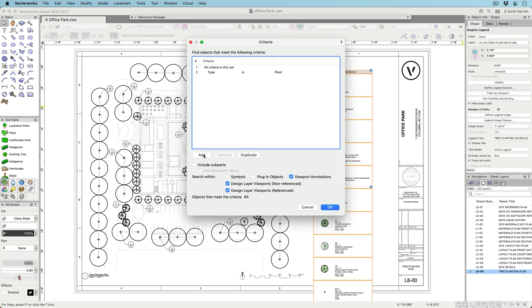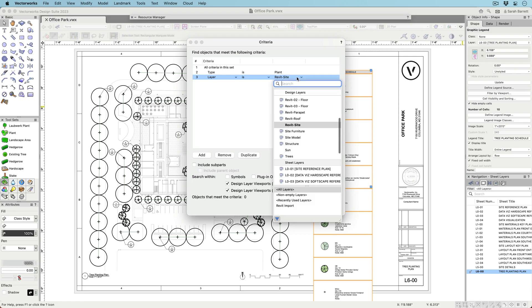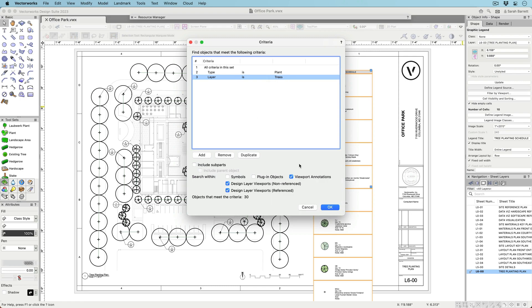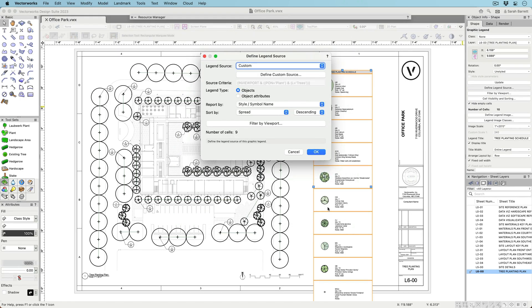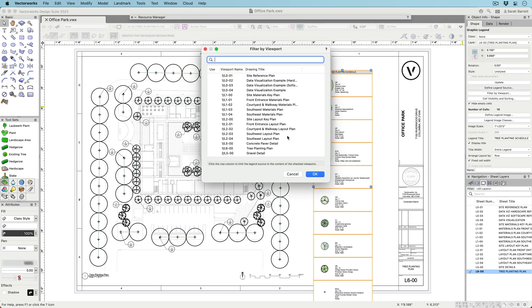The criteria for choosing what objects to show is highly customizable, so you can show anything from multiple object types to objects with only specific values on specific layers. You can even filter objects by viewport.